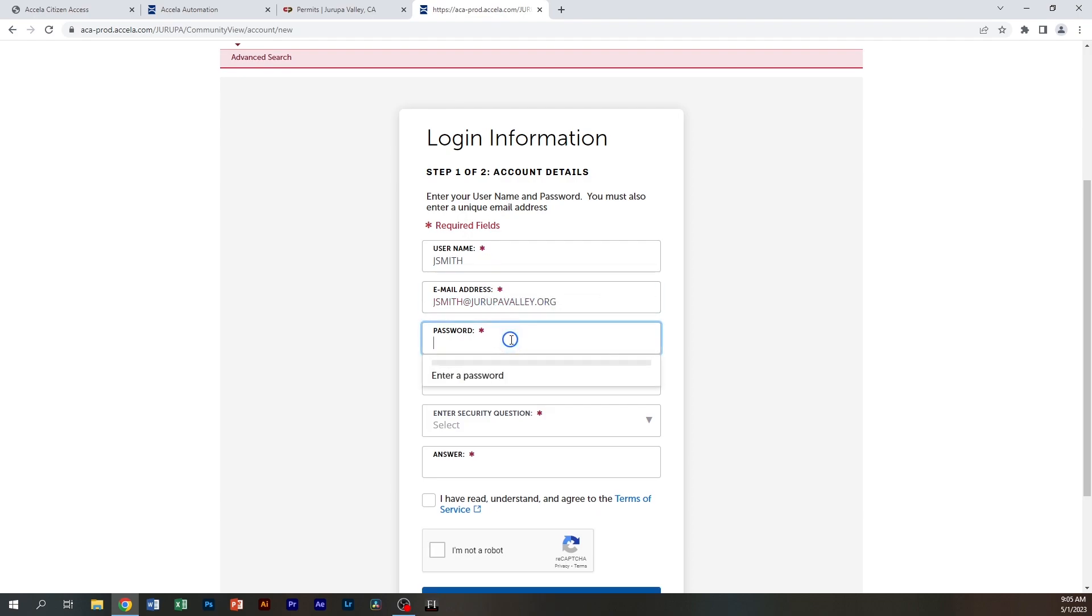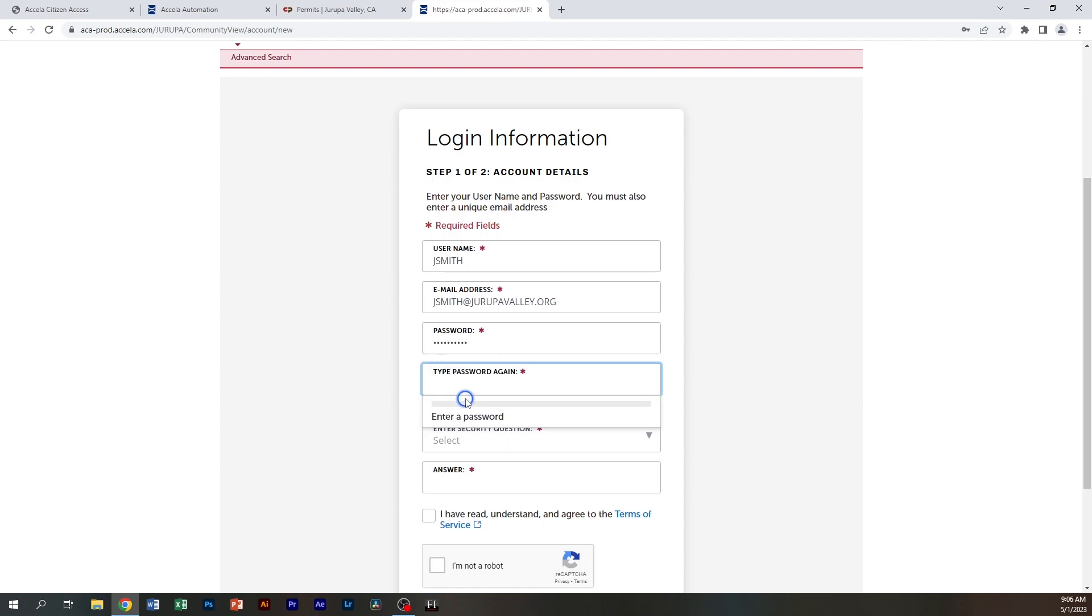And a password. Your password has to contain a capital letter, a special symbol, a number, and be between eight and ten characters. The password cannot match your login name or your email address. Then you're going to type the password again.